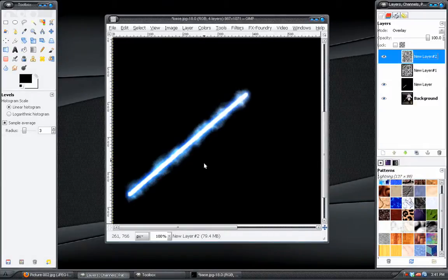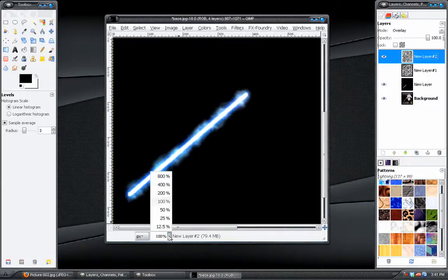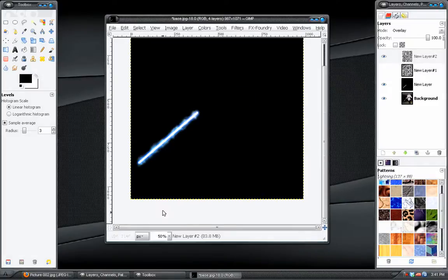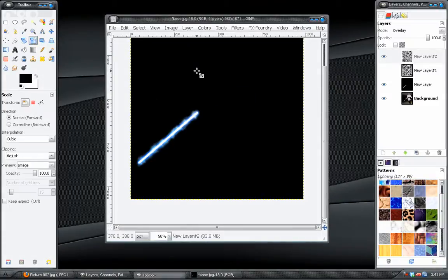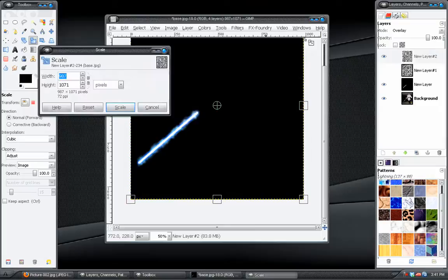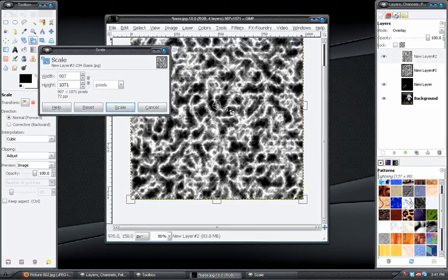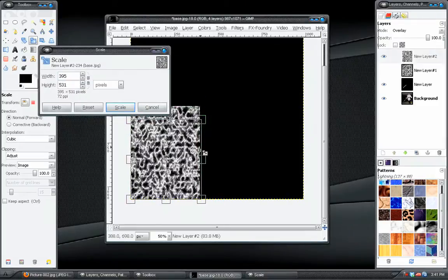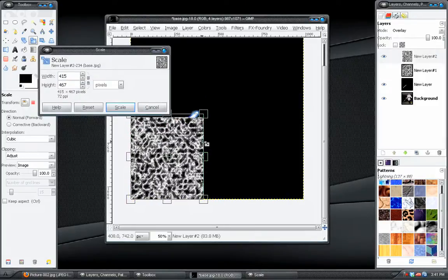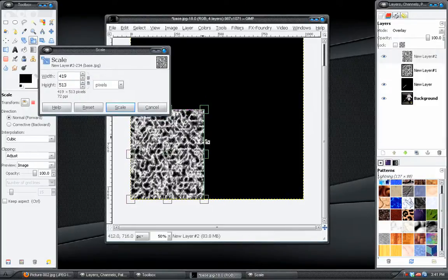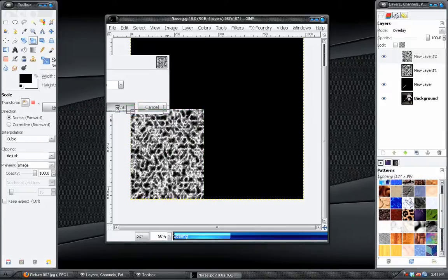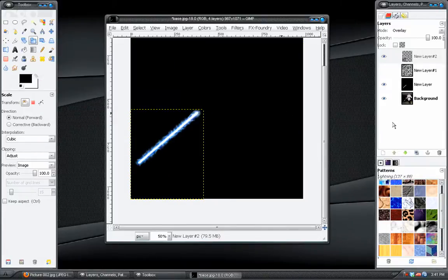Next, we also want to scale this effect. So we will grab the scale tool, select it, and just grab the corner here. Push it down to about there. And click scale.